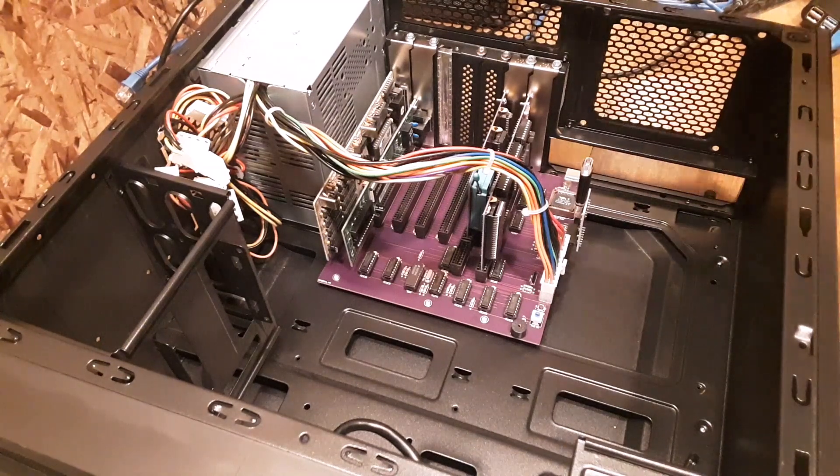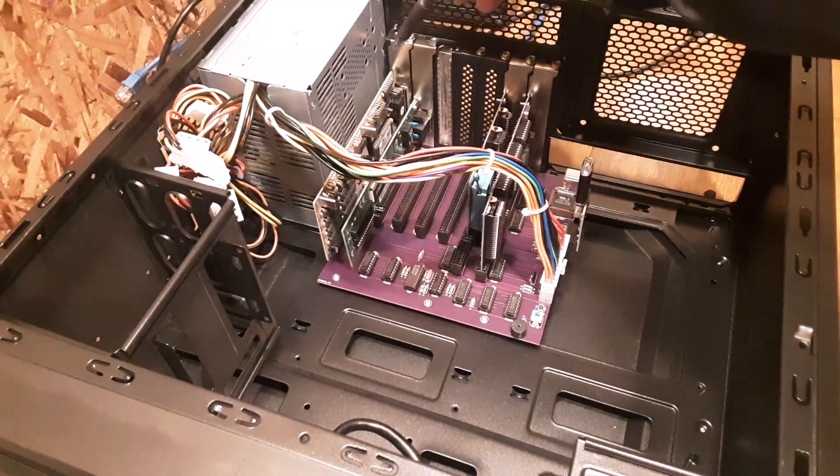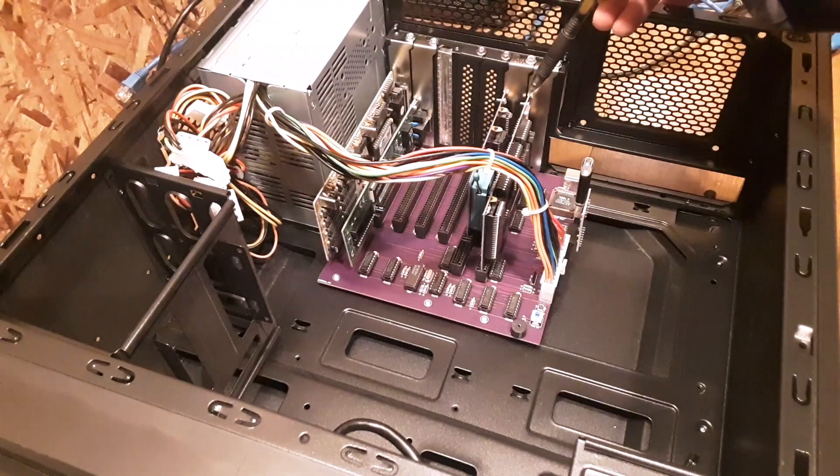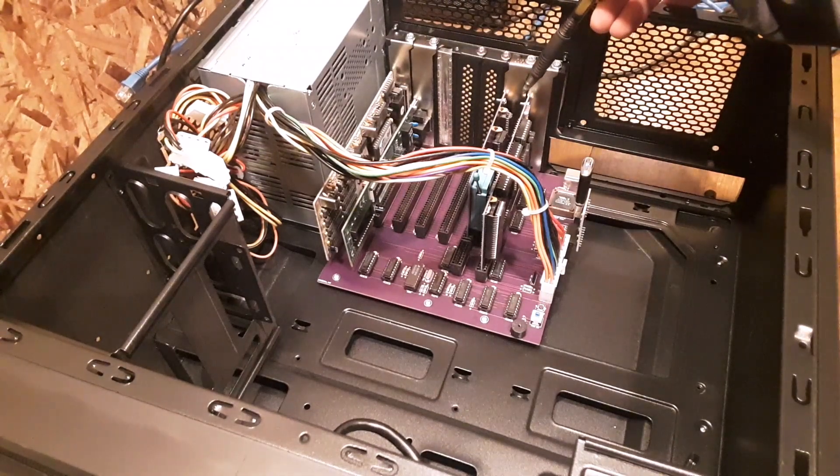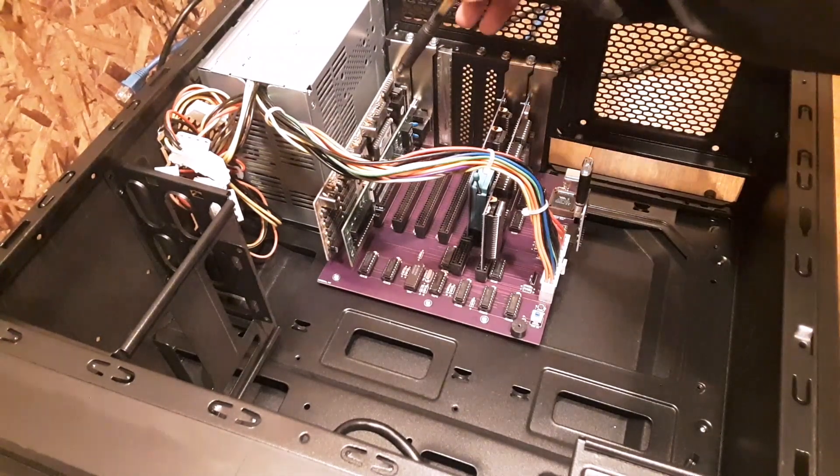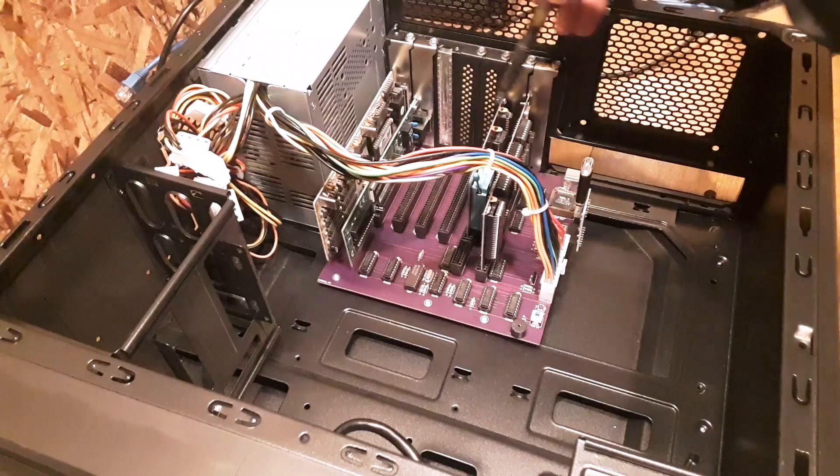Now you're going to need, I pretty much only make the seven slot board anymore. It seems to be the most in high demand. So you're going to need a seven slot case for your project.